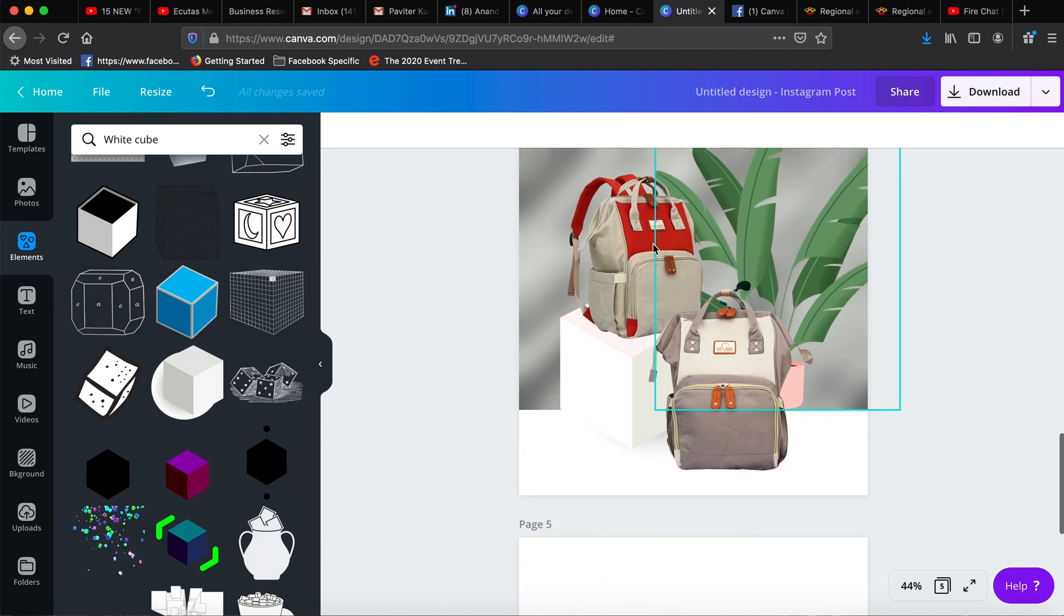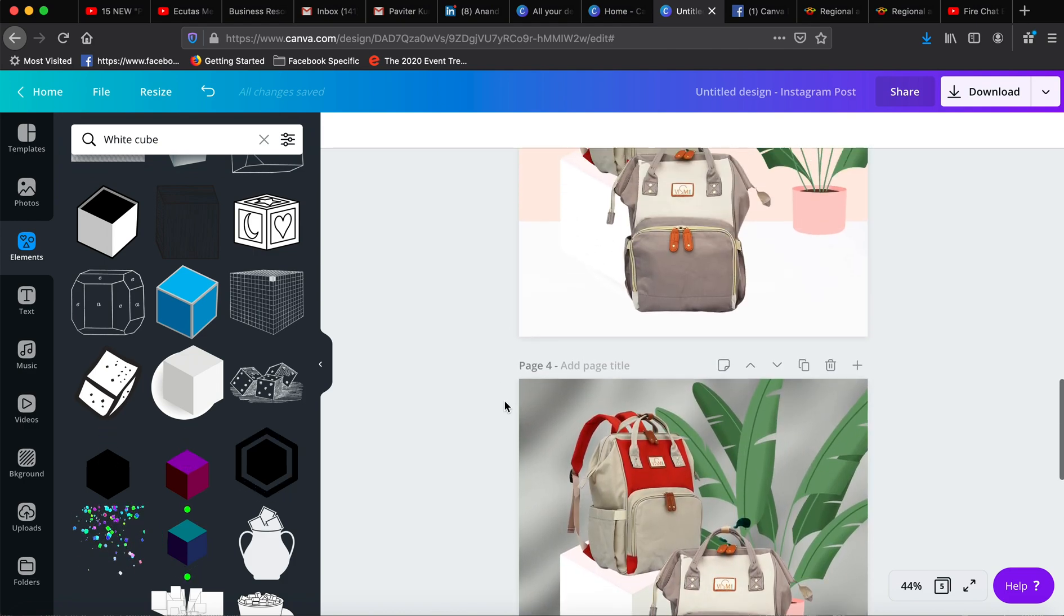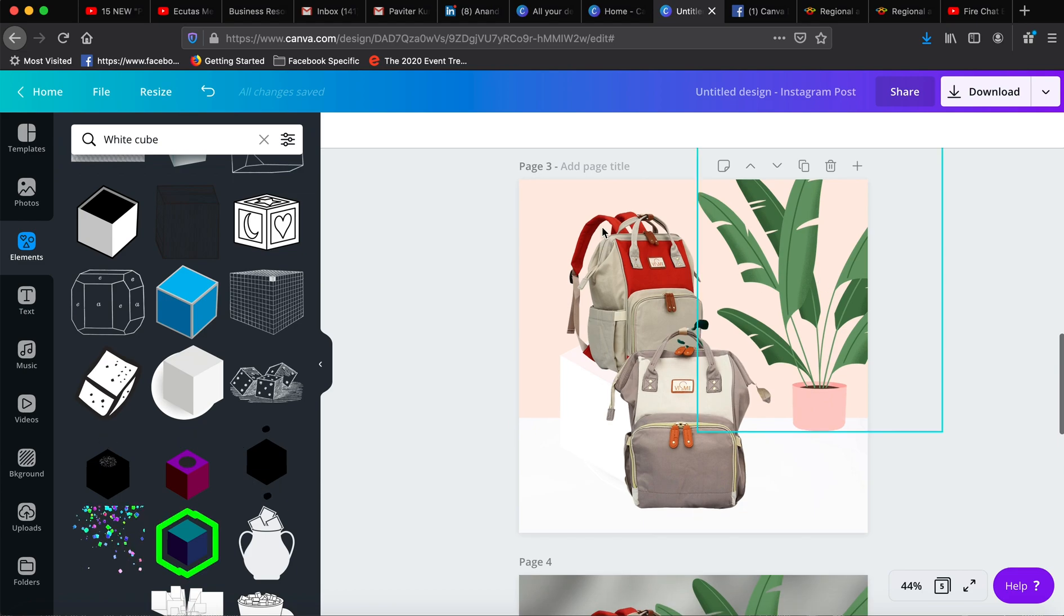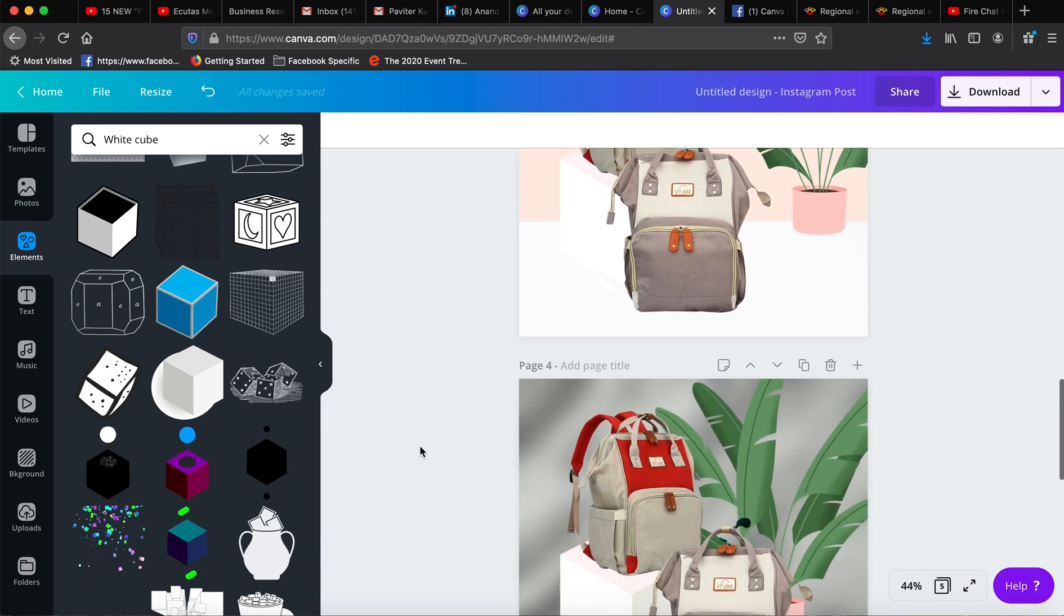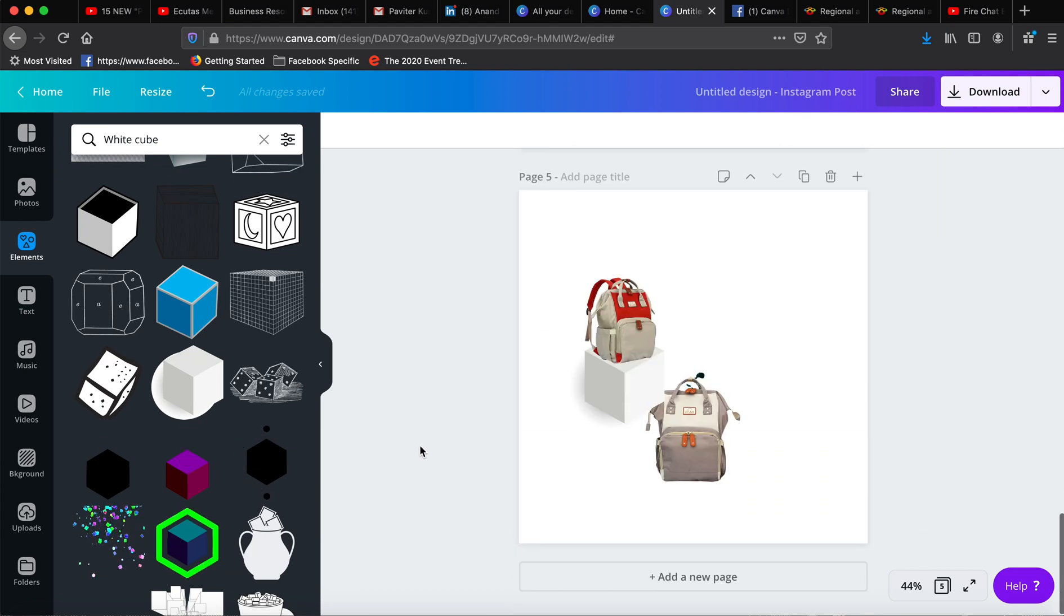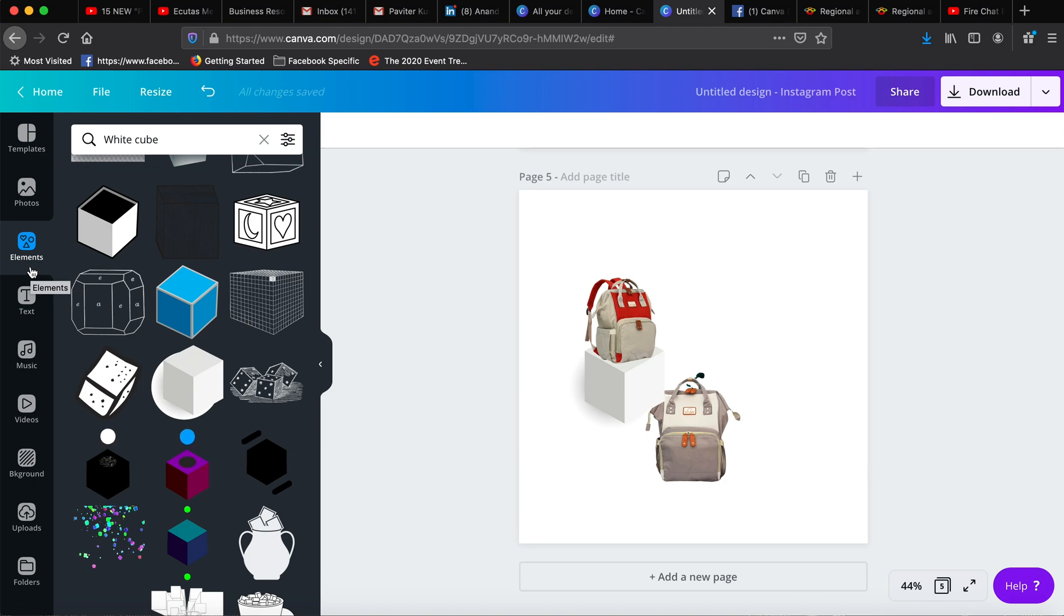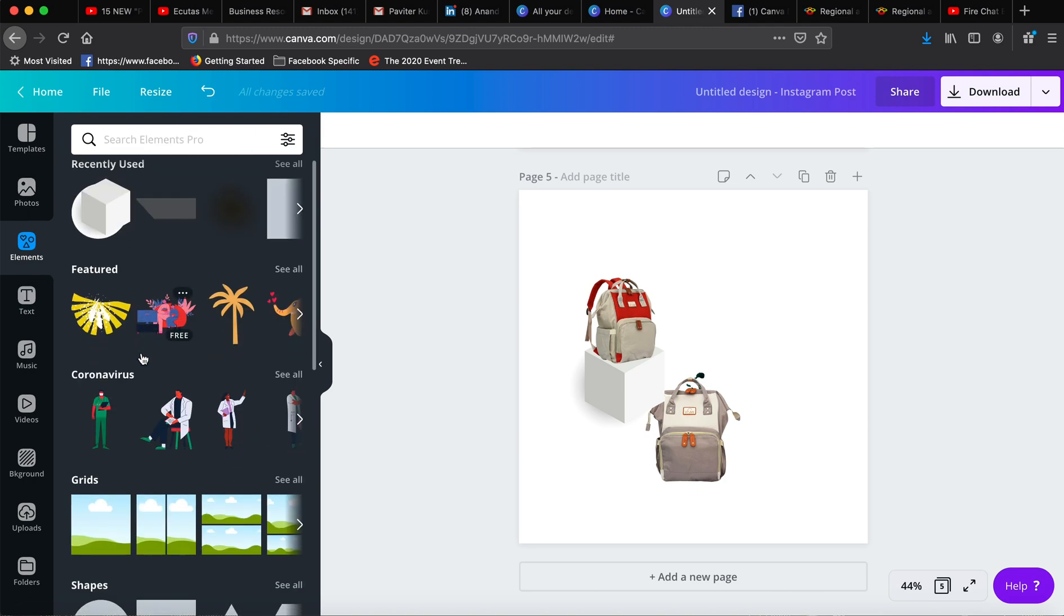I have brought it forward, or you can go from here and bring it forward or backwards. So here it's backward and you can bring it forward. Technically, I have placed this bag over this cube already.